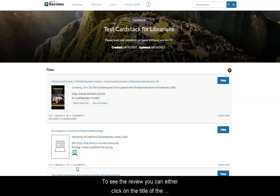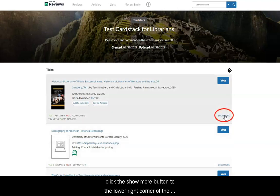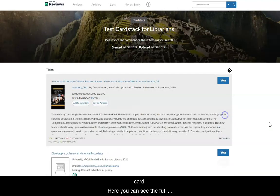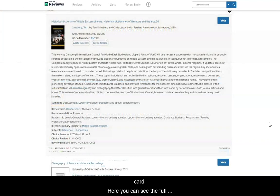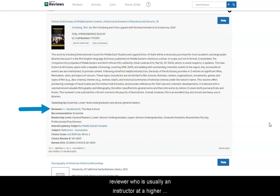To see the review, you can either click on the title of the book to view the details on a separate page, or you can click the Show More button in the lower right corner of the card. Here, you can see the full review of the book as well as information about the reviewer, who is usually an instructor at a higher education institution.